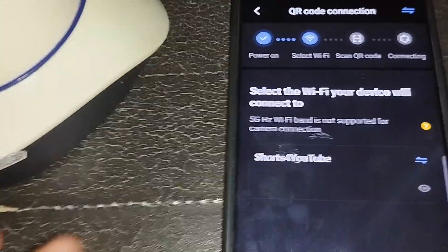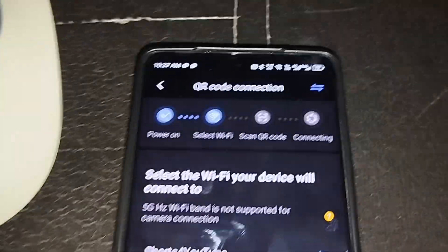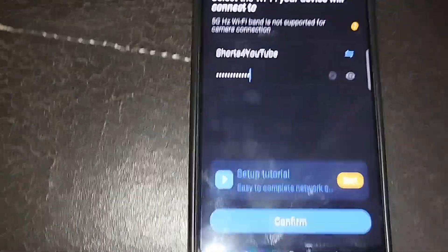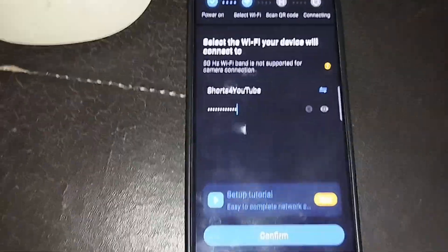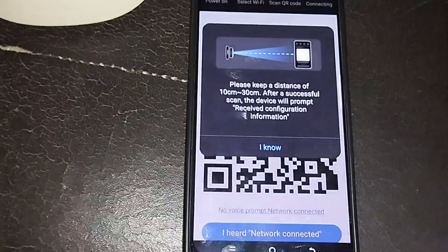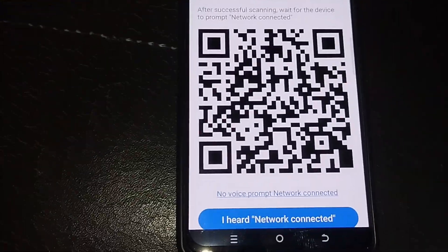We've already detected our camera. Now we select our Wi-Fi network and add the password. After entering your Wi-Fi password, click Confirm and then click 'I Know'.